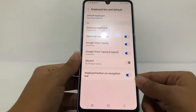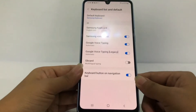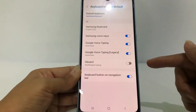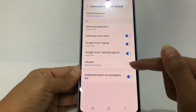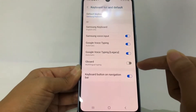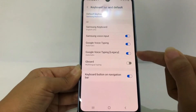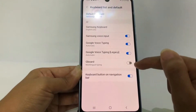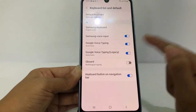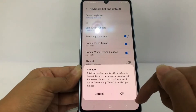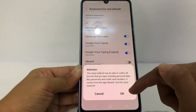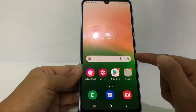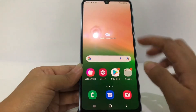To change your default keyboard to Gboard, you'll see the Gboard option at the bottom. The toggle is gray, which means it's disabled. To enable it, just tap the toggle next to Gboard, and in the pop-up that appears go ahead and tap 'OK'.